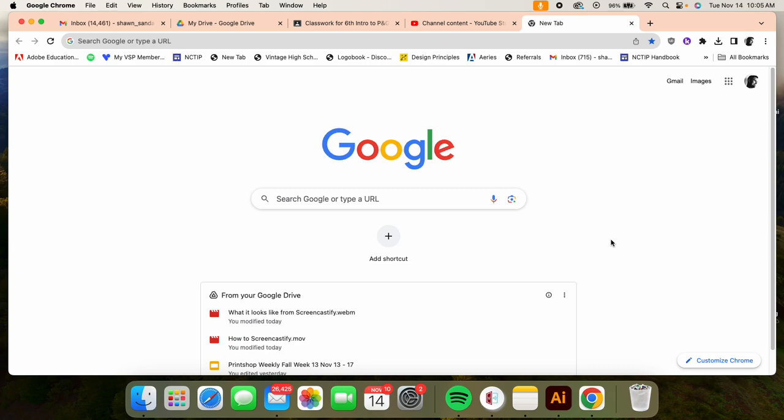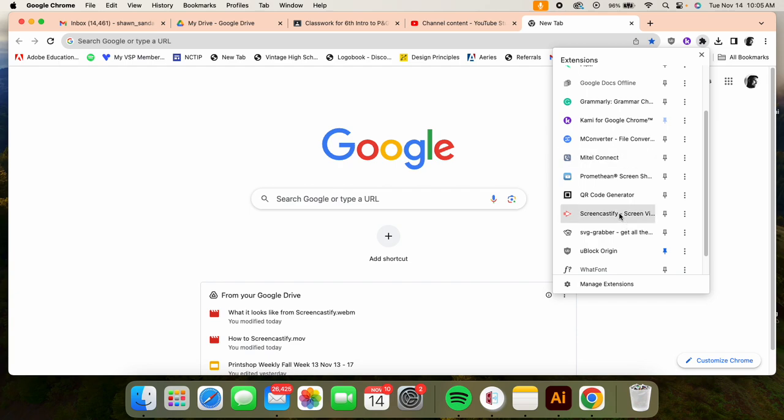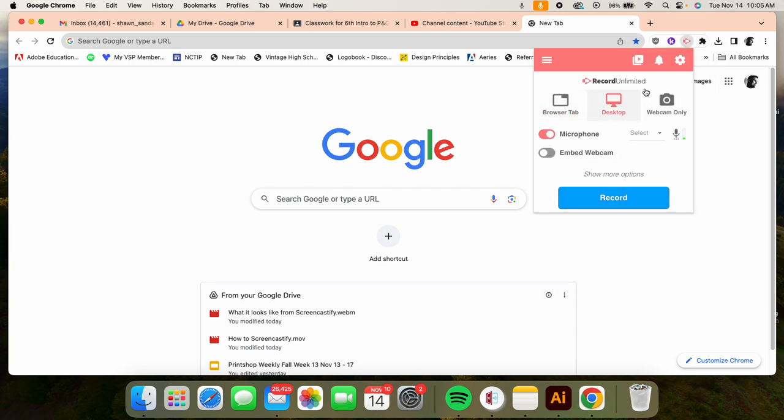I'm back on my Mac and I want to show you what Screencastify looks like. So I'm going to go back to my extensions, go to Screencastify, and then I'm going to go here to my videos. When you stop your video...